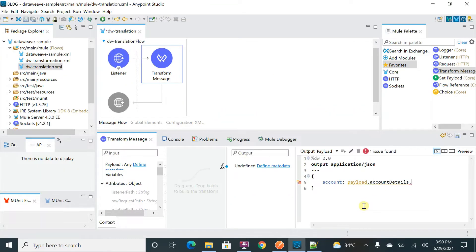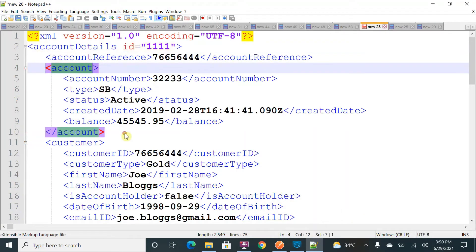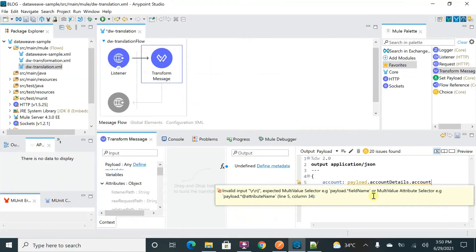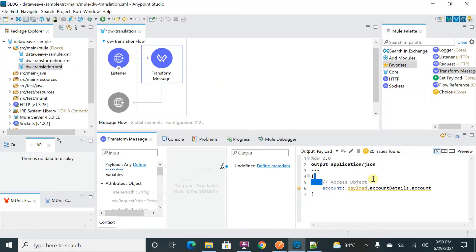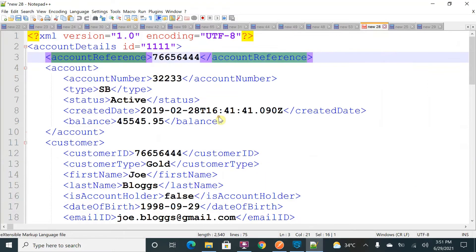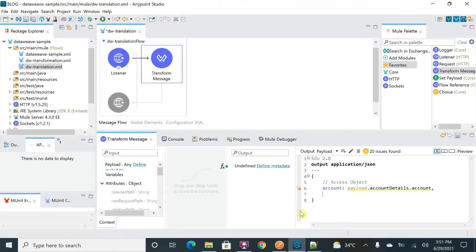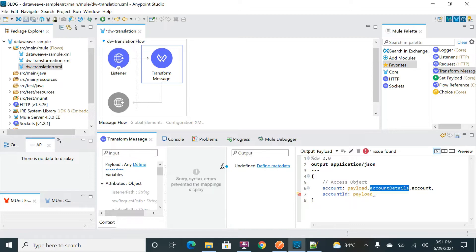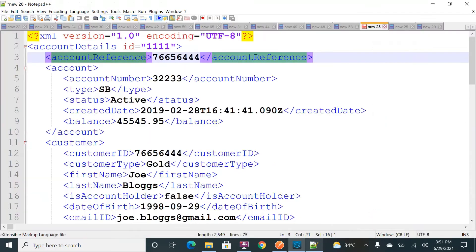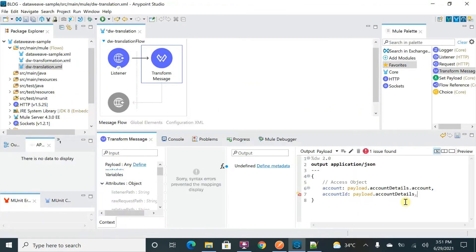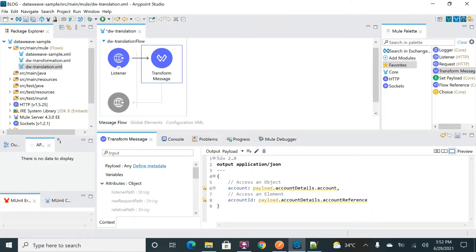This data is coming in the payload. We can use dot notation to access each level. This is the root tag — I can copy and put it here. Within the root tag I have 'account', and I can access it using dot: payload.accountDetails.account. This is how you access an object. Also, in DataWeave code, if you put double slash and write something, that is a comment. Next, I want to access an element — I'll produce 'account id' using: payload.accountDetails.accountReference.